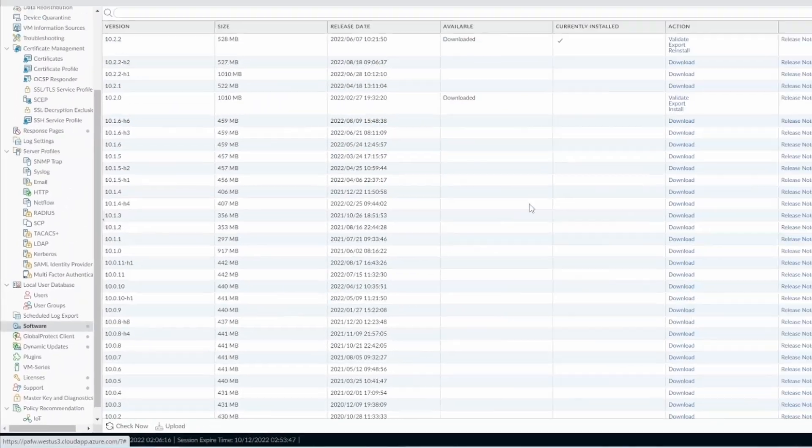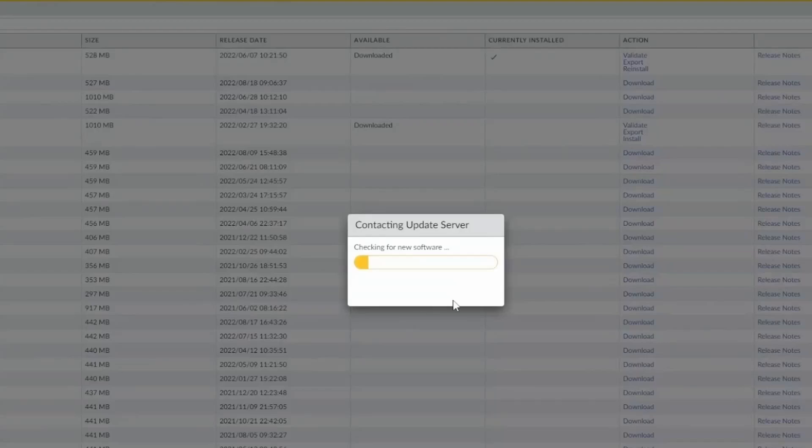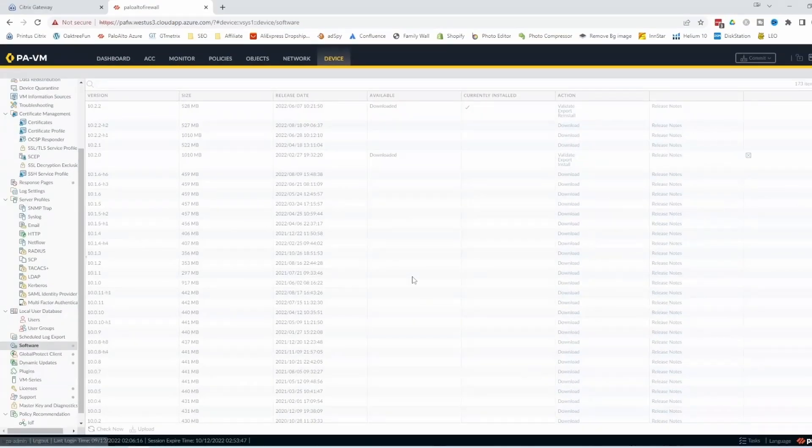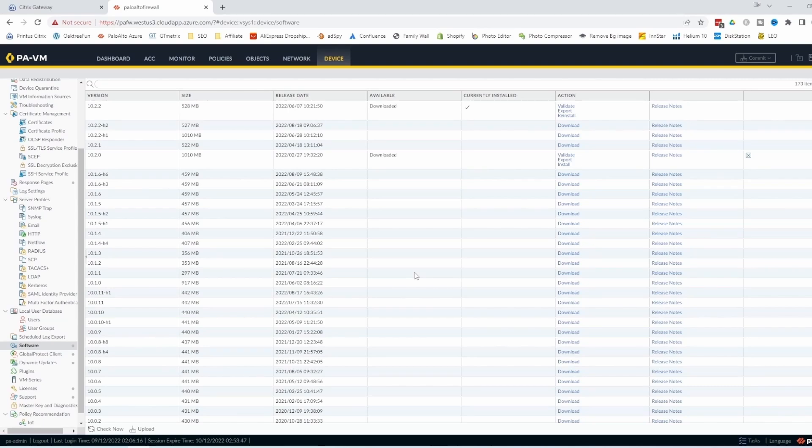Sometimes it comes a window saying that there is no information here. So you just need to close this window and then come to check now. It takes a little bit, so the firewall checks with the cloud if there is any new software available.